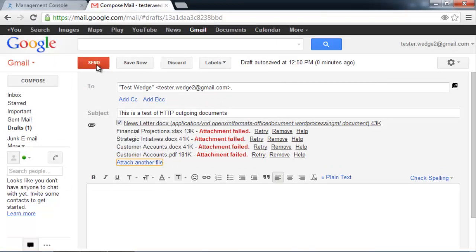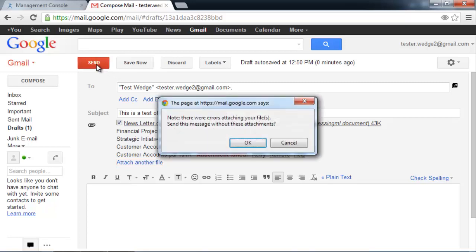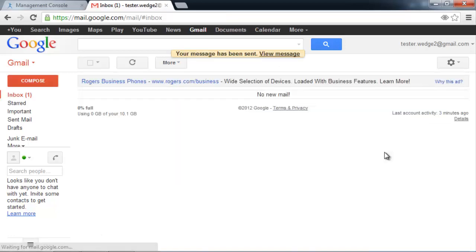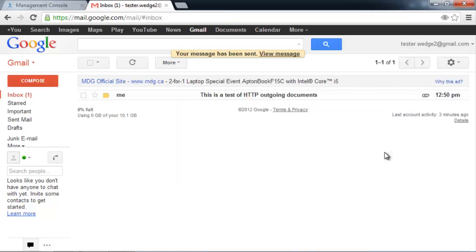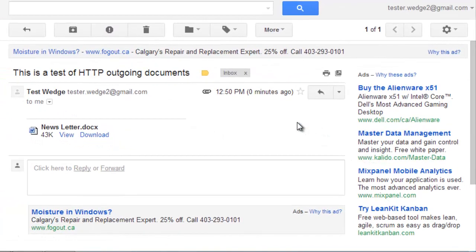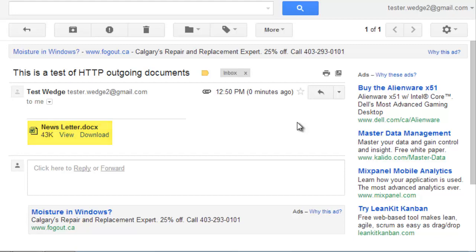Now, let's just send this email. It's telling us that some of the attachments could not be attached. We know that. And when we go in there, we'll see that only the newsletter, the clean document, was allowed to go through. All the other documents were refused.